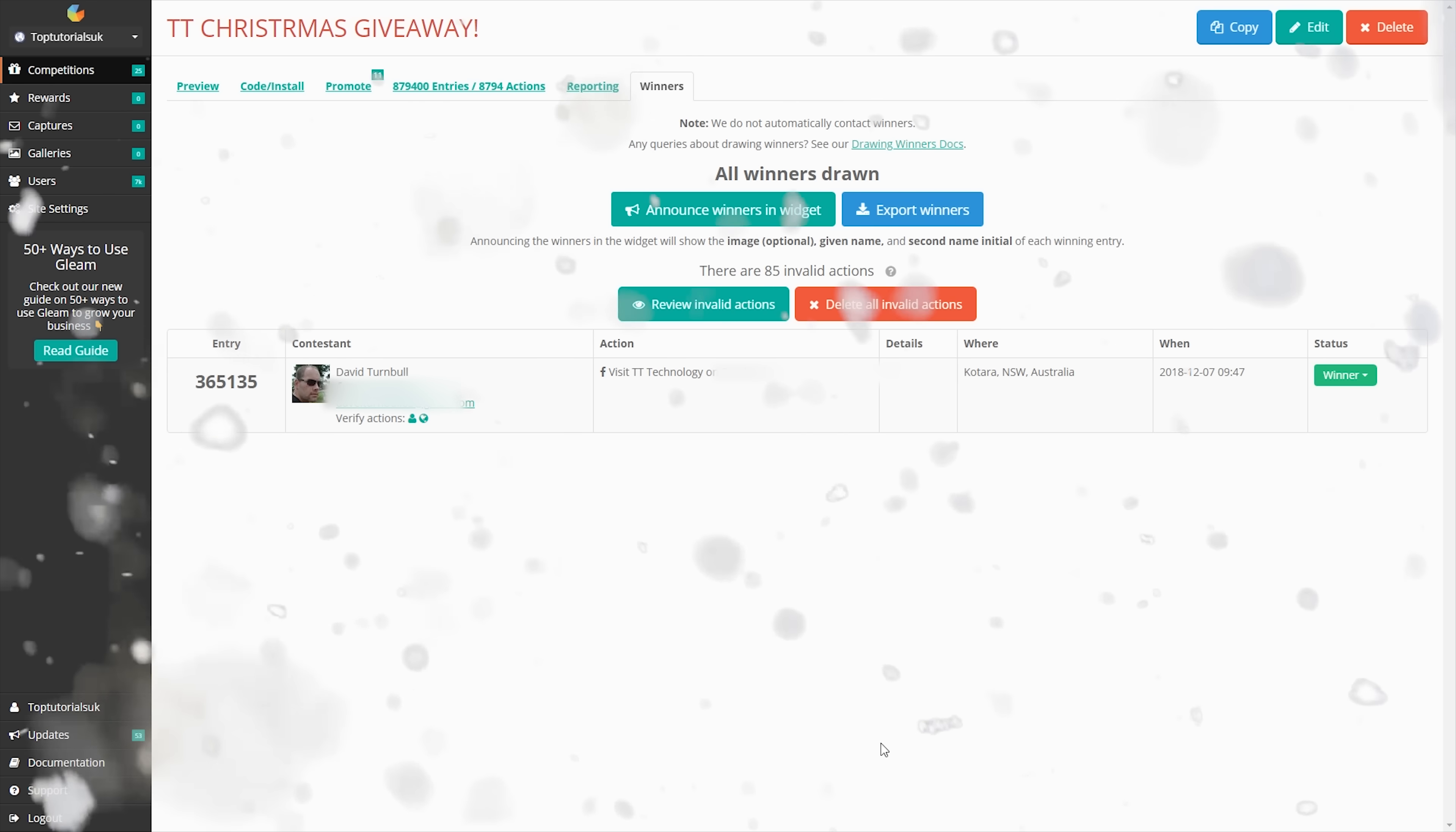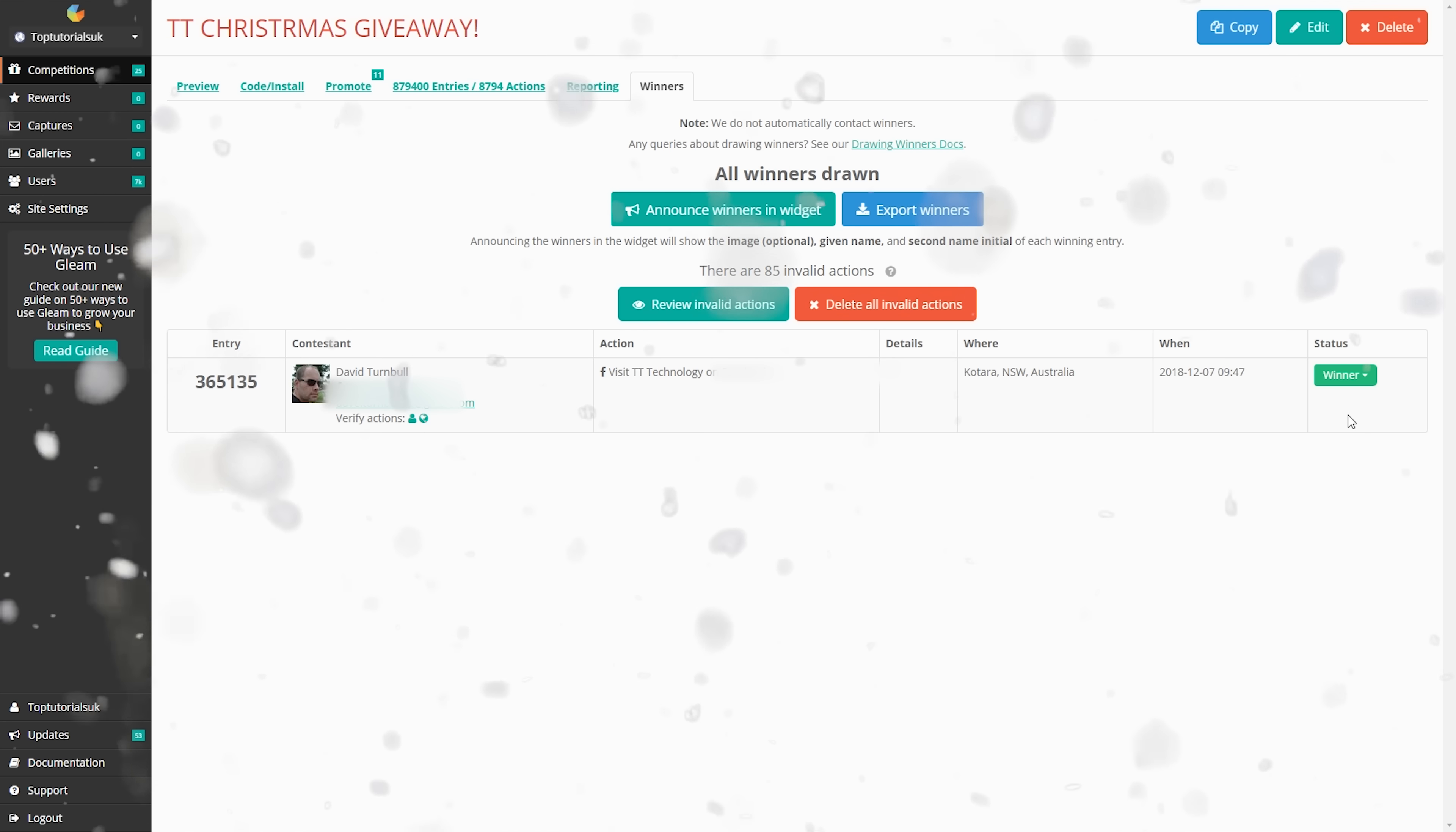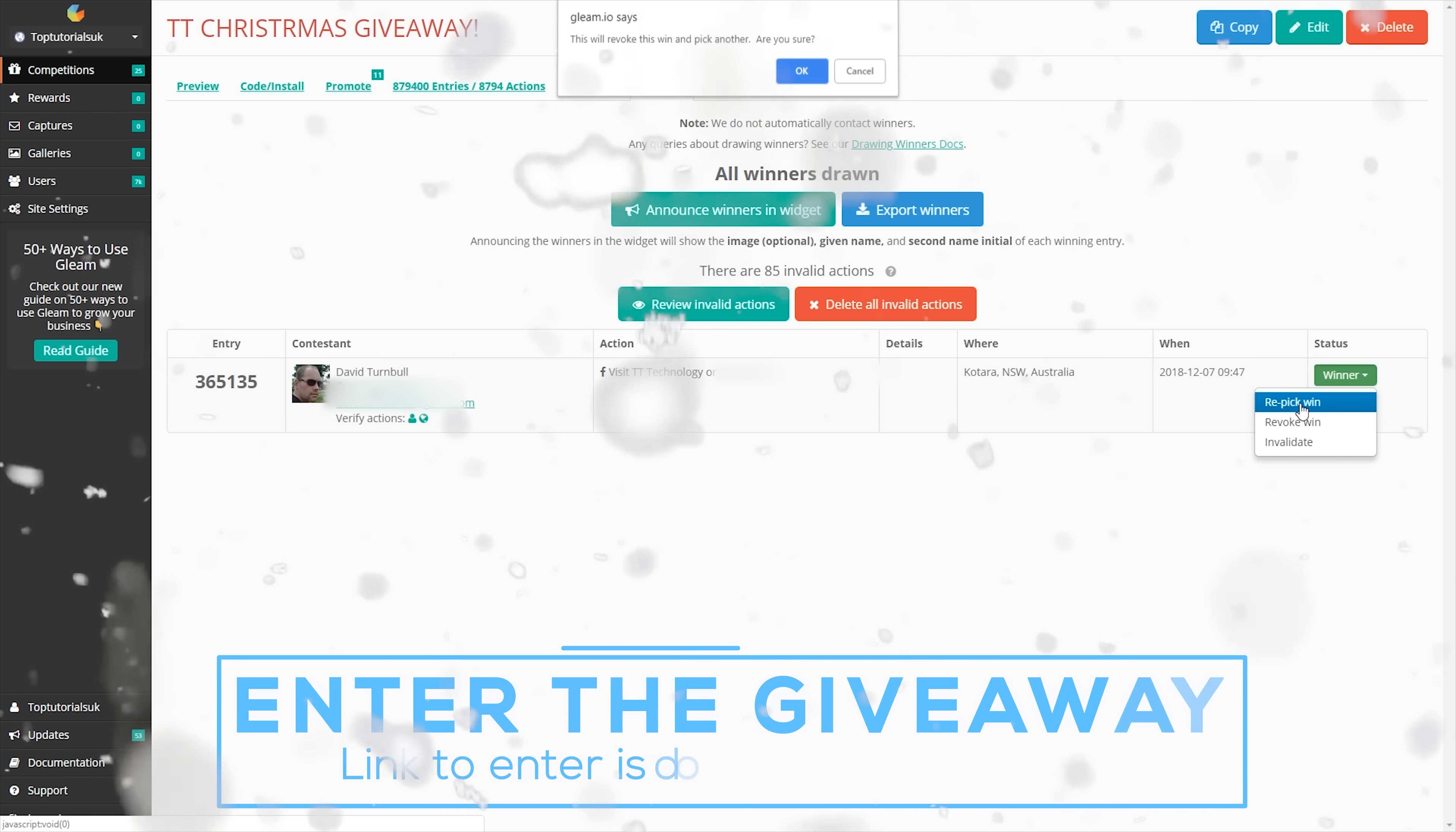If I go into winners, you can see the last winner was David, so I've blanked out all his details because I don't want to give that out online. But I'm just going to invalidate that to pick another one. So as always, his win is not invalidated, it's just so I can actually pick a new winner.